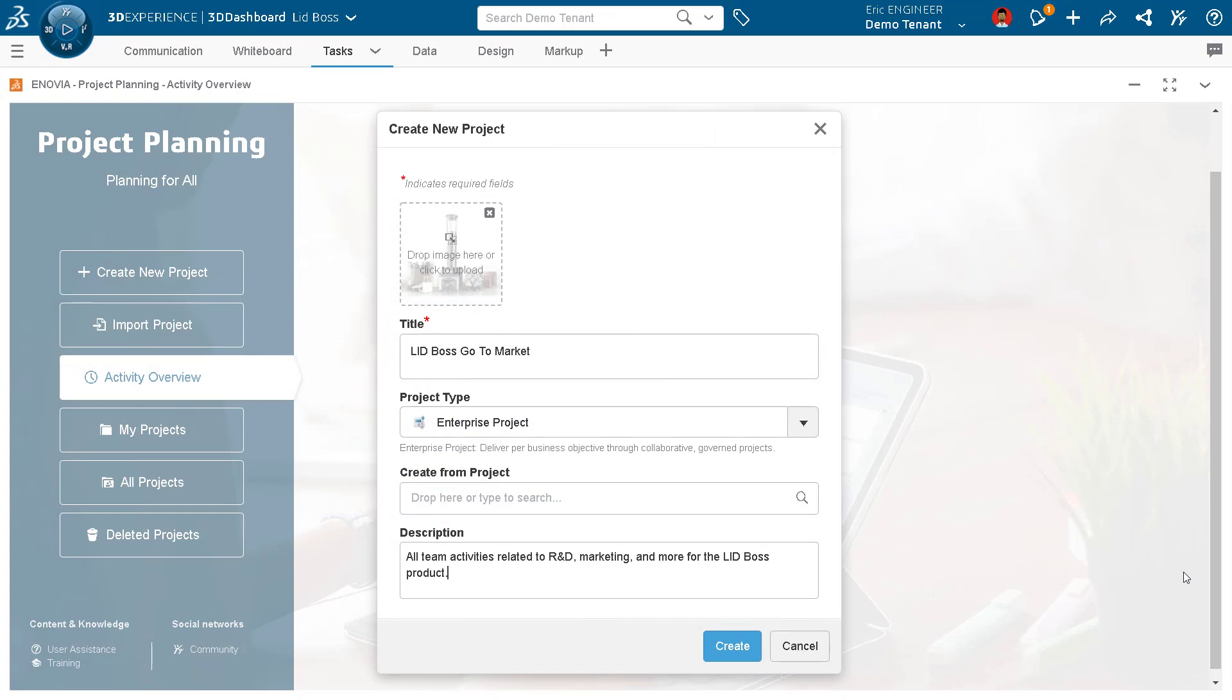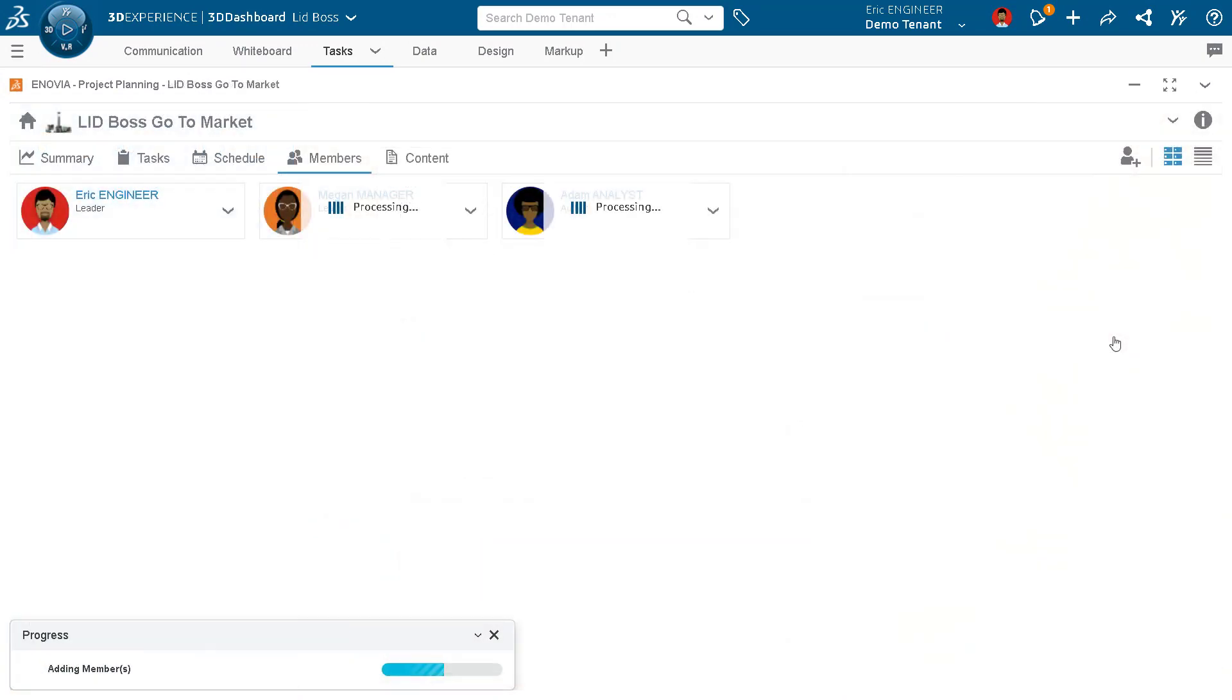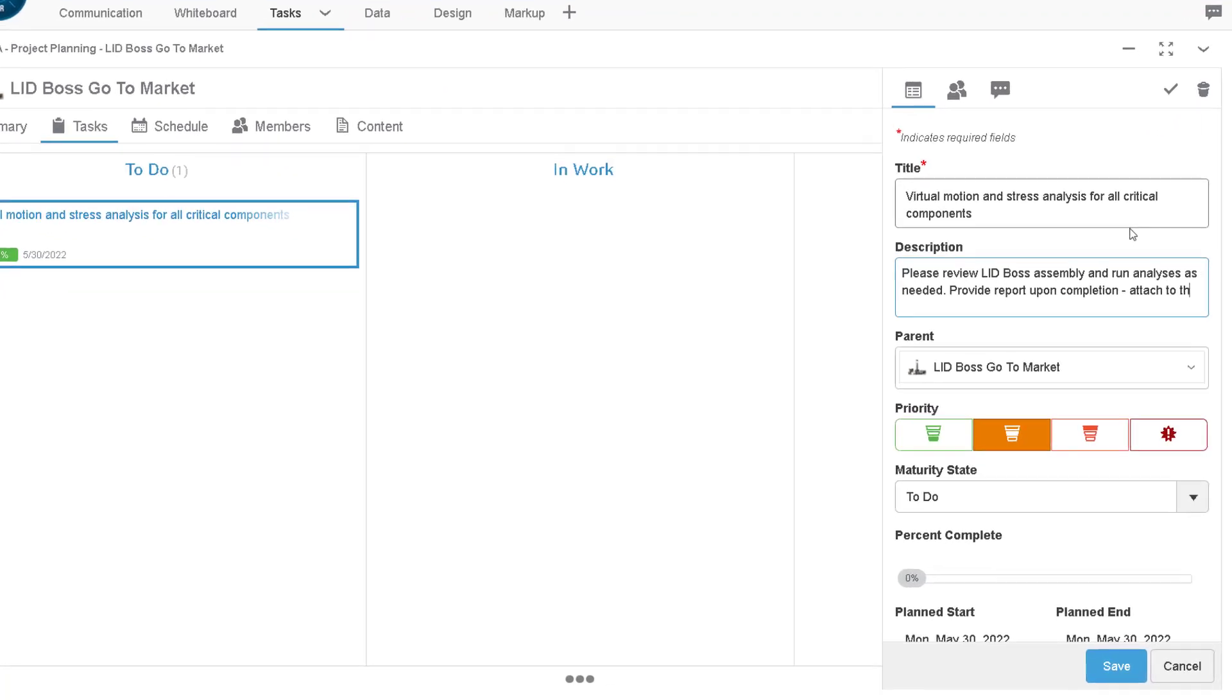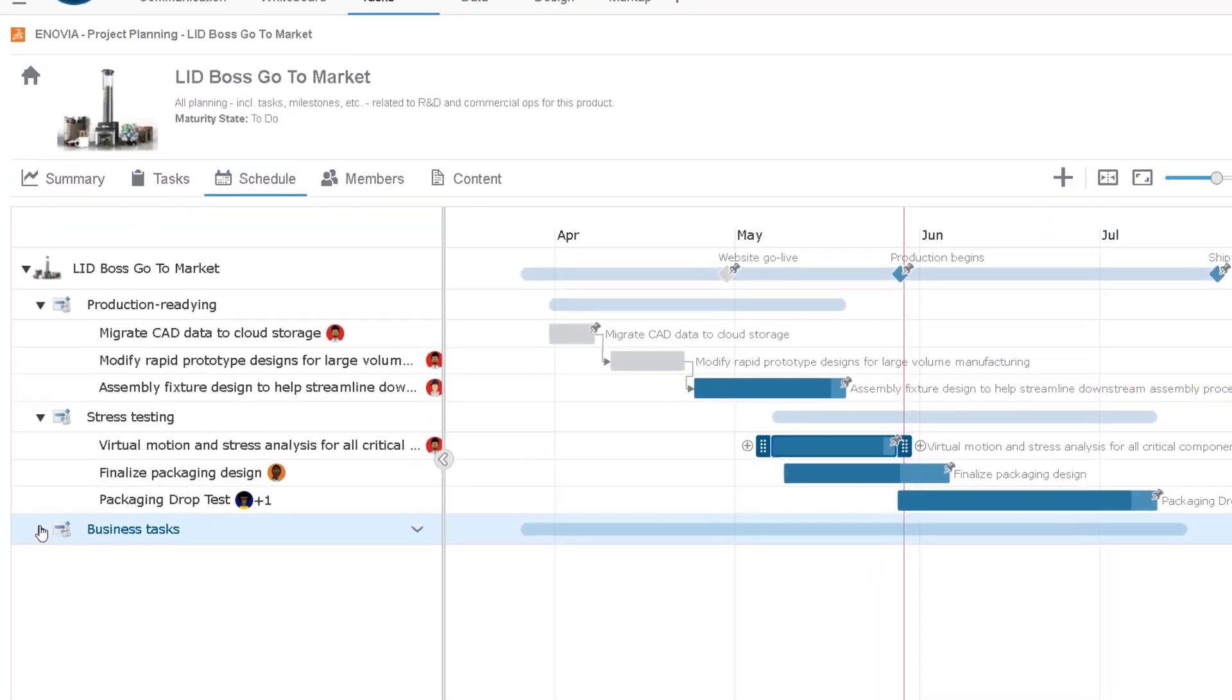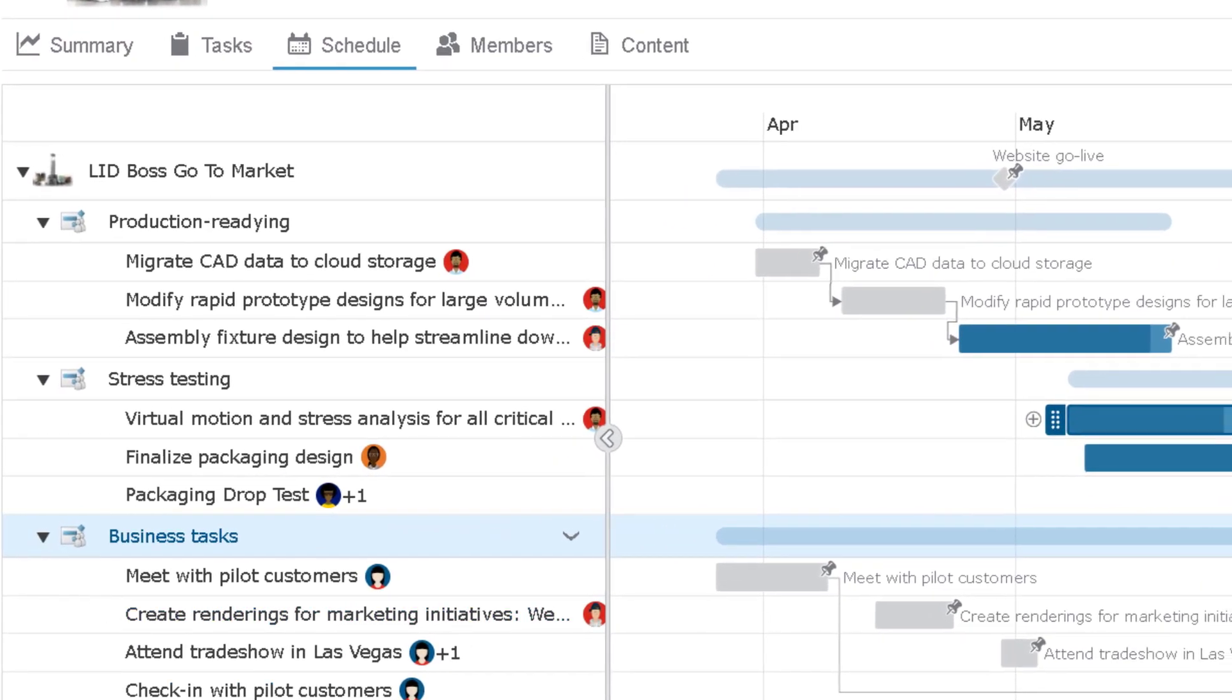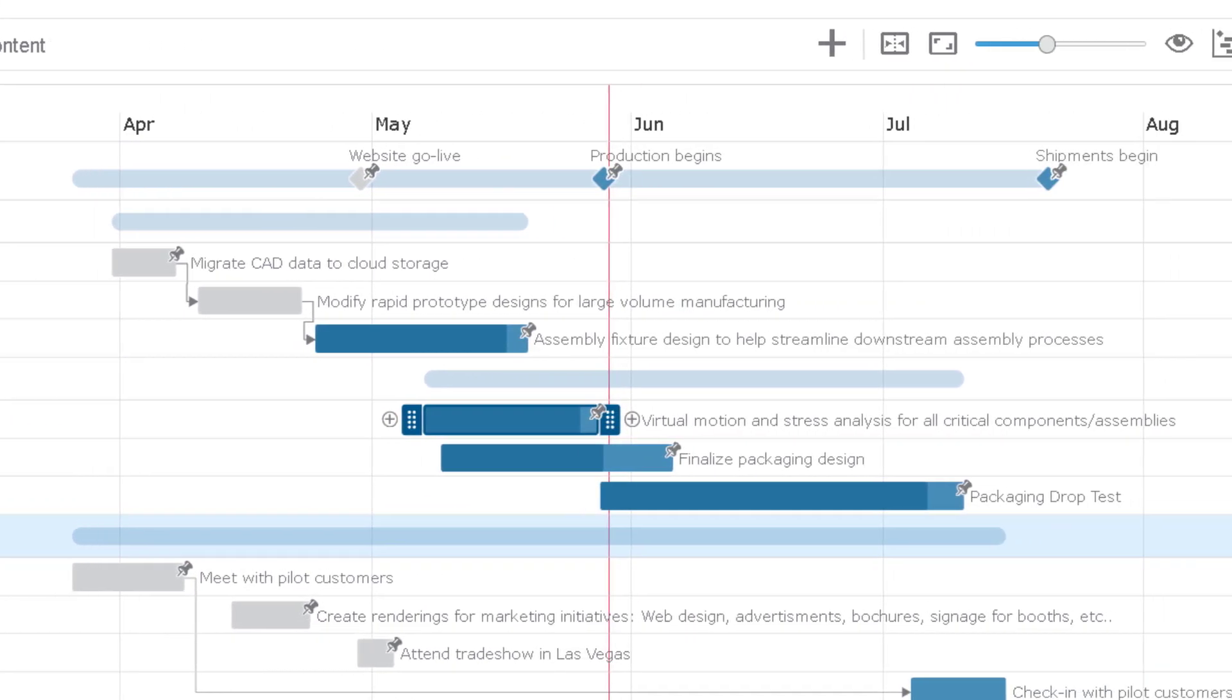With Project Planner, you can easily spin up new projects, assign stakeholders, and tasks for each team member involved. You and your teams have a central space to keep track of the progress of each task, sub-project, and key milestones.